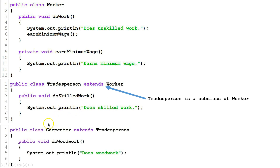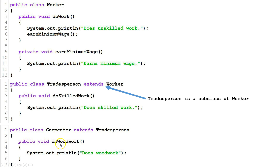Our third class is Carpenter. Carpenter is a subclass of Tradesperson. So Carpenter will indirectly inherit DoWork, it will directly inherit DoSkilledWork, and it will add its own method, DoWoodWork, because Carpenters have the additional skill of being able to do woodwork.